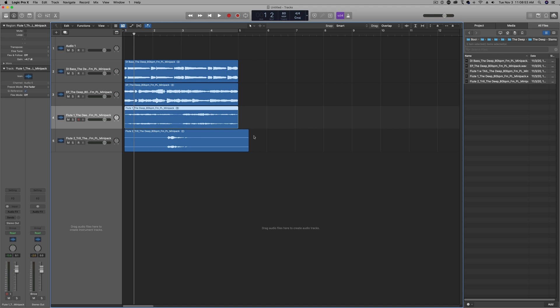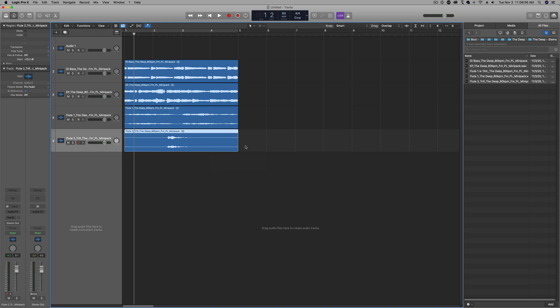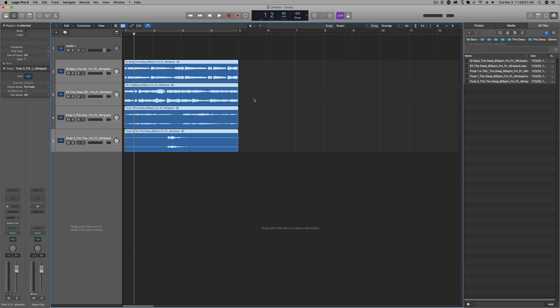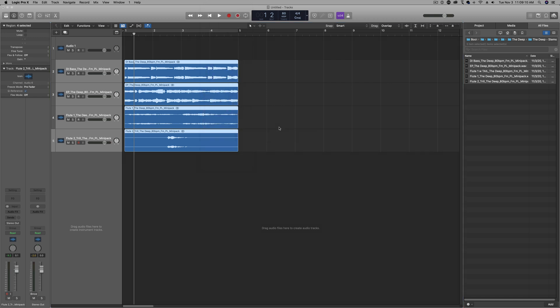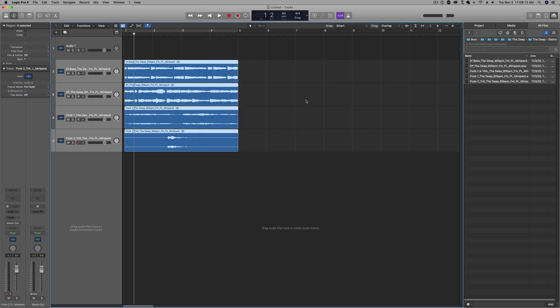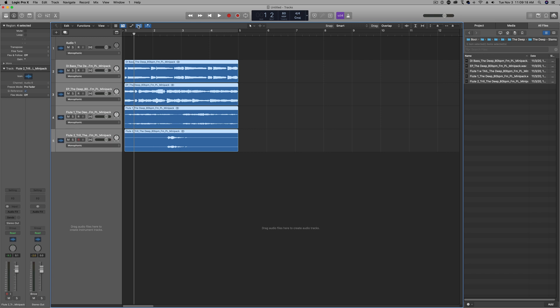So the first thing that you want to do here, I'm just going to pull this in a bit. You want to go to the samples, select all of them, right click, go to tempo, go to write project tempo to audio file. Once you do that, what you want to do is go up here to your flex time, flex pitch, flex tool.